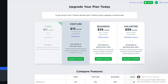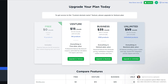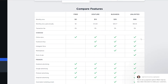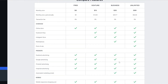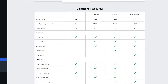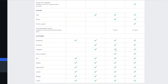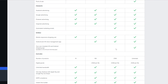To get a custom domain like mystore.com instead of company.site, you'll need to upgrade your plan. There are three main paid plans: Venture at $15/month ($12.50/month annually) with 100 products, Business at $35/month ($29.17/month annually) with 2,500 products, and Unlimited at $99/month ($82.50/month annually) with everything included. You can compare all features down below to see which fits your needs.